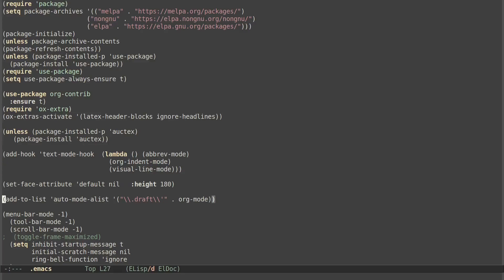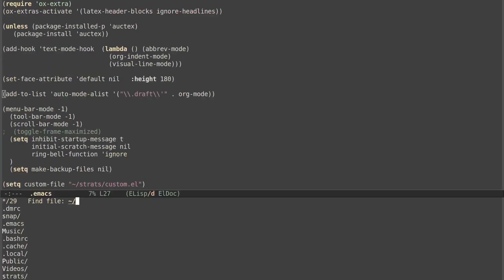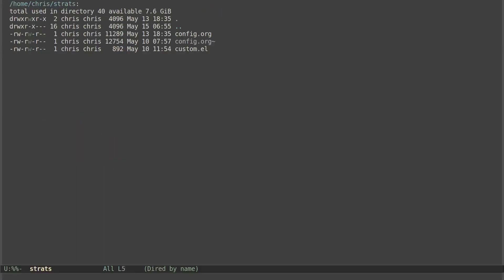But you can see I actually changed the configuration from an org mode file. So let's actually go to that file and we'll make the change. So I have it in a directory called strats, which is in the home directory as well. That stands for strategic resource files. Pretty fancy. So basically, this is the file right here, config.org.